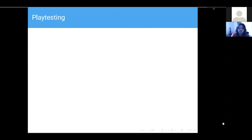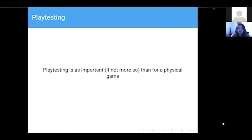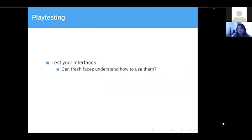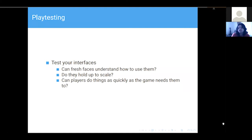Some very brief closing thoughts. Playtesting — hopefully we all agree it's a good idea, but it's even more important for online games because you have more concerns to worry about. Even if your game is proven, test your interfaces. Can people who haven't been involved in building it understand how to use them? Will they hold up to lots of people touching them? Make sure people can do things as quickly as the game needs them to. Running Hot's research game had to change because it just couldn't happen fast enough for the time slot, which meant economies couldn't grow to the level they needed to.